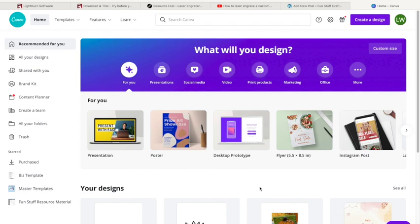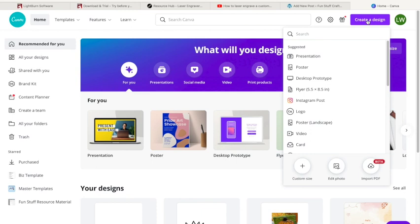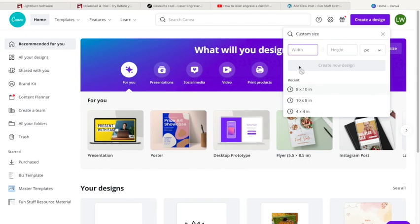What I like to do is go up here and create a design, and I am going to do a custom size because I want the size to be the same as my ribbon. I'm using one and a half inch ribbon.